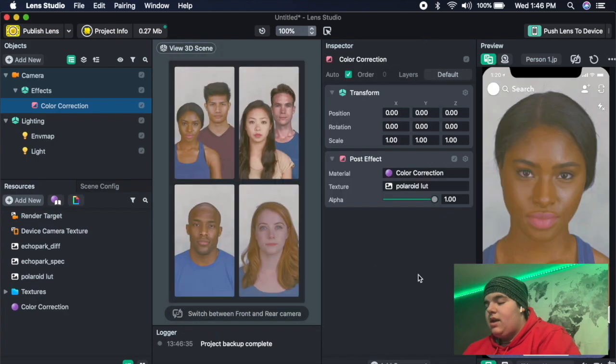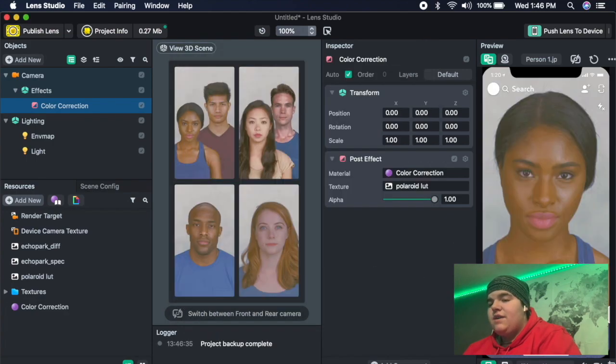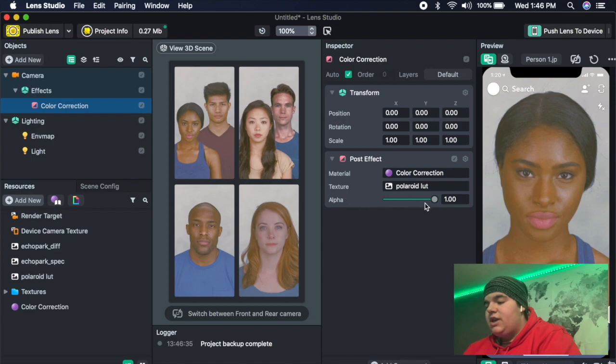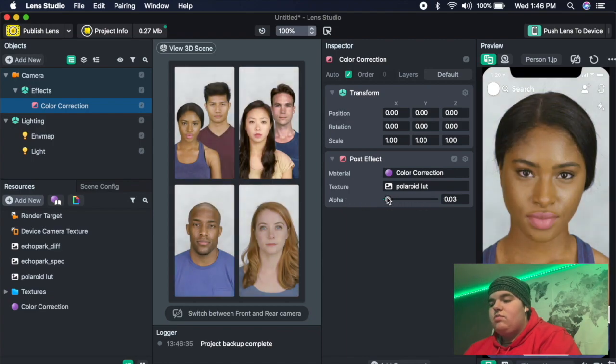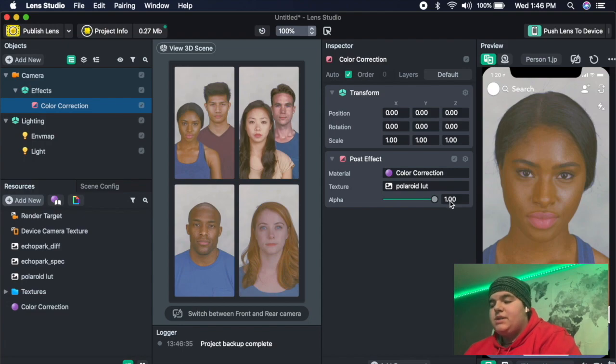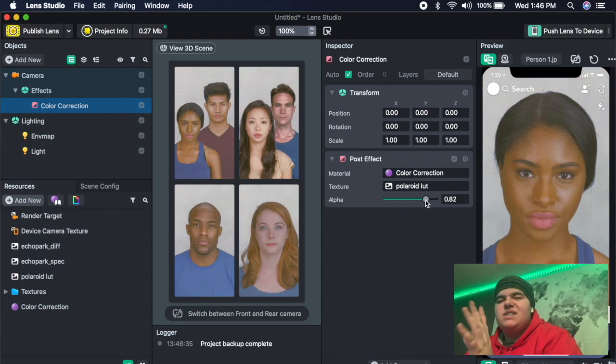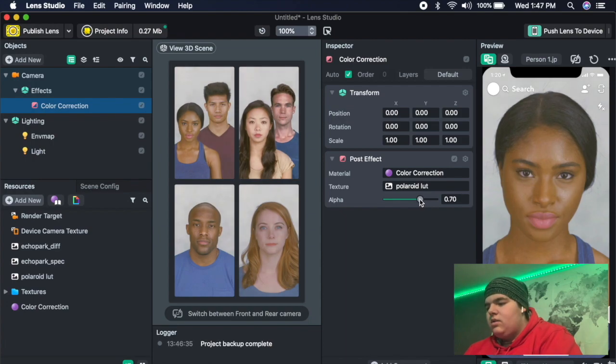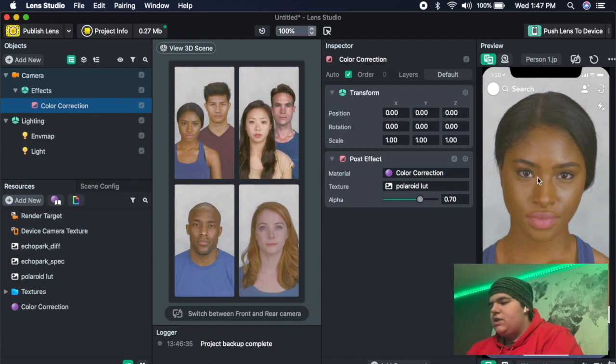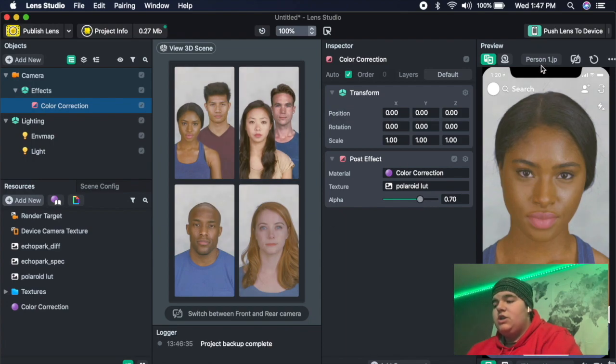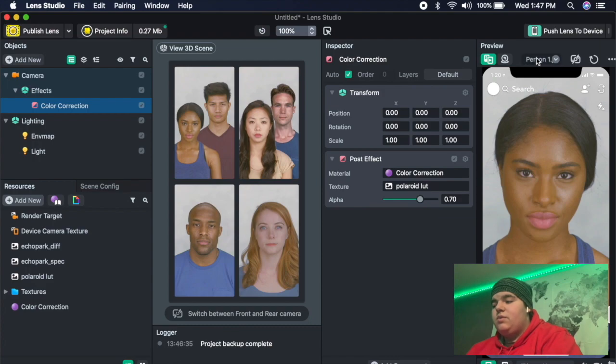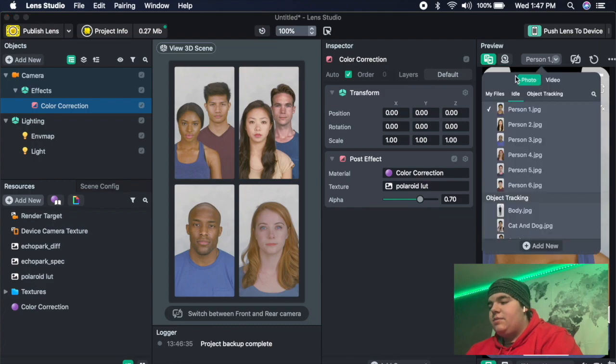It might look crazy at first, but you can change the alpha. If you lower it, it makes the filter less noticeable. And then if you raise it, it makes it more noticeable. But I usually keep it between 60 and 80 depending on what kind of filter it is. So 70 looks good for this one. But you can also change and see what it looks like on different pictures.